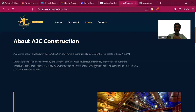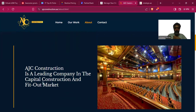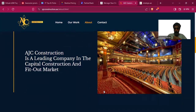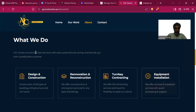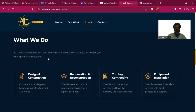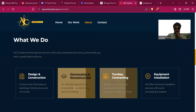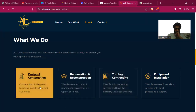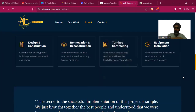Today AGC Construction has more than two thousand professionals and operates in UAE, GCC countries and worldwide. 'The leading company in the capital construction fit-out market' is nice. Their 'What We Do' section lists best services with value, potential cost saving, and predictable outcomes. In Dubai the government does not let you deliver an incomplete project. They cover turnkey contracting, renovation, construction, and design — four types of services, but the copywriting is very generic, just fillers.